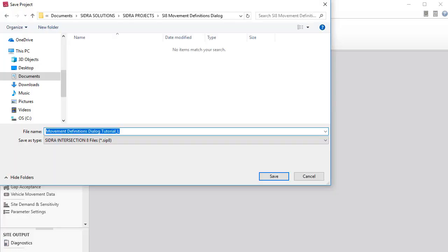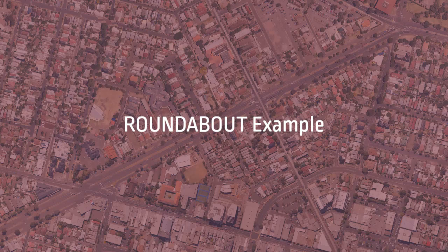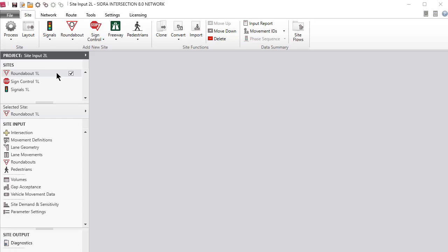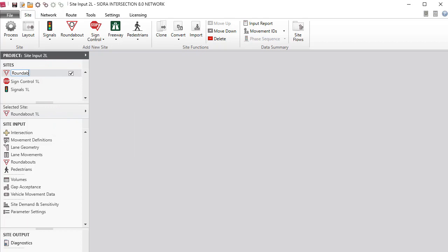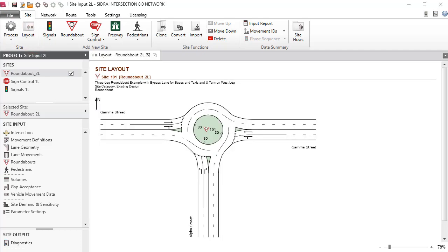Save the project as SiteInput2L. We'll start with the Roundabout example. Select the Roundabout site in the project pane. Right-click or press F2 to rename the site as Roundabout2L and then save the project. Click Layout to view the layout picture of the site that was configured in the Intersection Dialog.